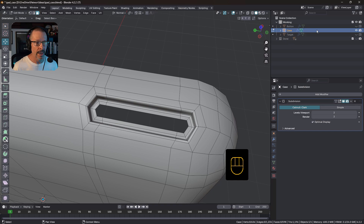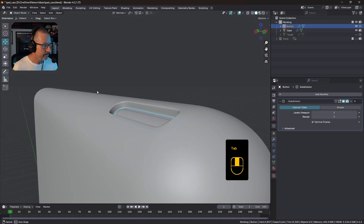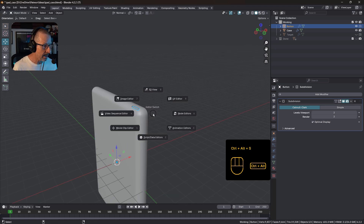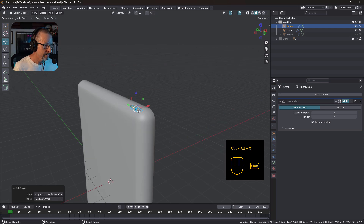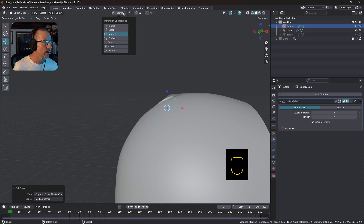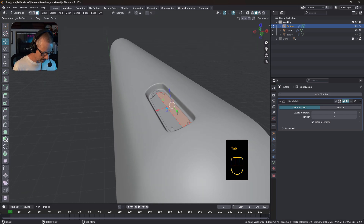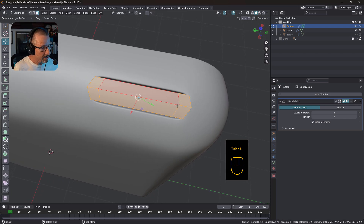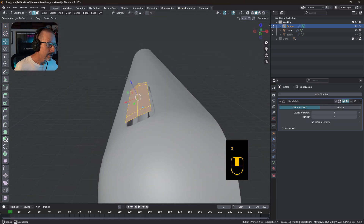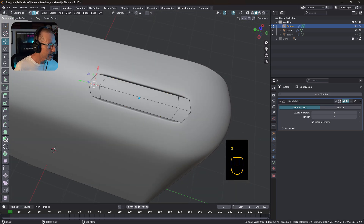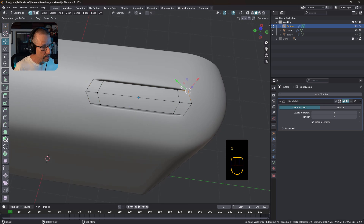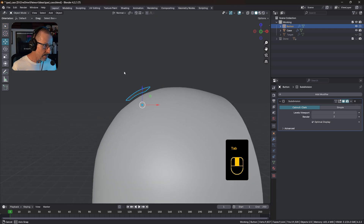Now we can go back to our button and grab it. It's still sitting down there — the origin is still down there. I'll press Ctrl Alt X, origin to center of mass, and just bring that out. I'll select it all and just bring it up like that. How's the shape? It's not perfect — it's a little skew because it's still slightly uneven as far as size goes. I'll just bring that back there and maybe just bring this one back a little bit. I'm just eyeballing this. It's nicely rounded there like that.